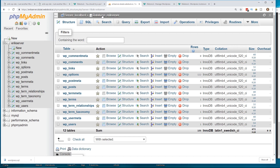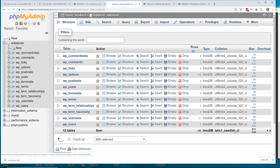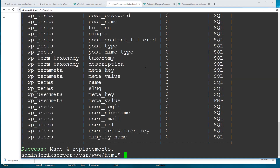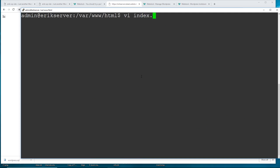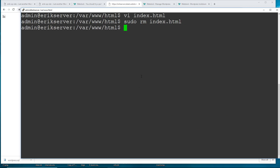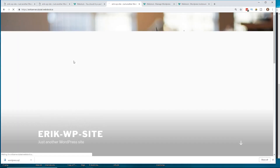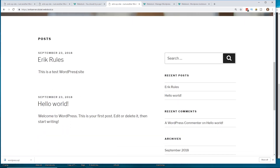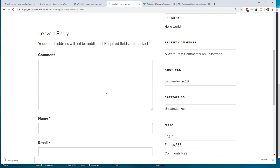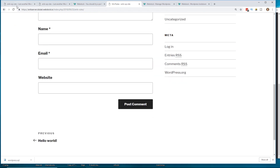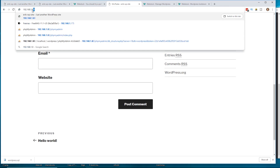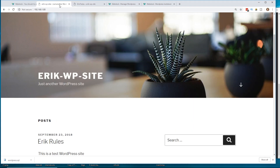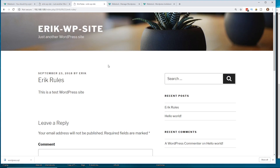Now let's verify everything works. I log out of phpMyAdmin and go to the main site. I also remembered I still have that index.html file, so I remove it and refresh. And there it is — ericserver.webdoc.io — everything updated, the site is now on the new server with the correct formatting. Here's the old site at 192.168.1.80 and here's the new site — it looks exactly the same. Everything moved over and copied correctly. We are done — easy peasy!